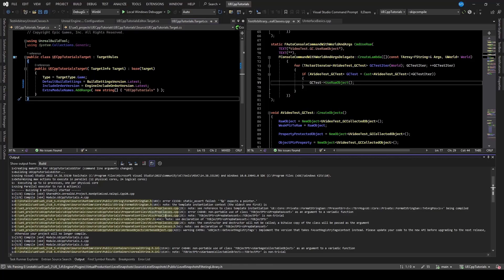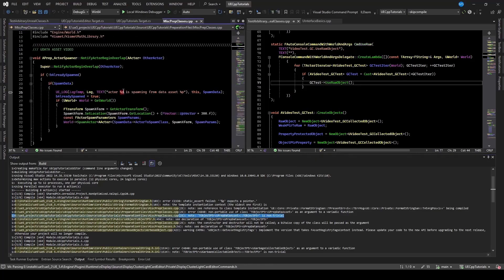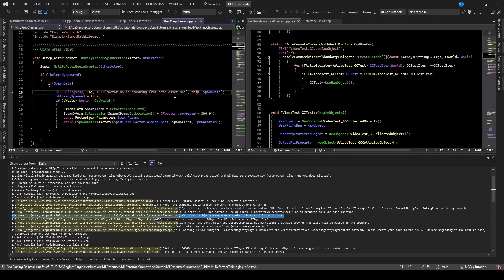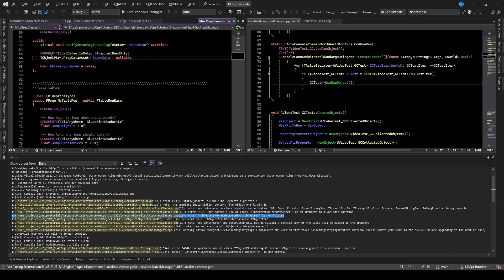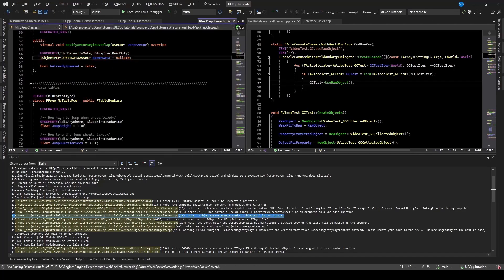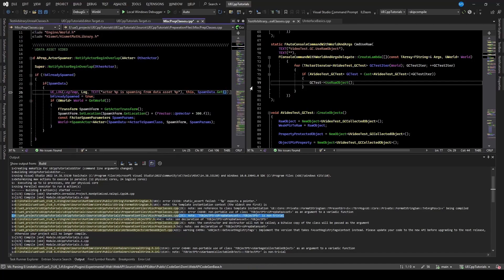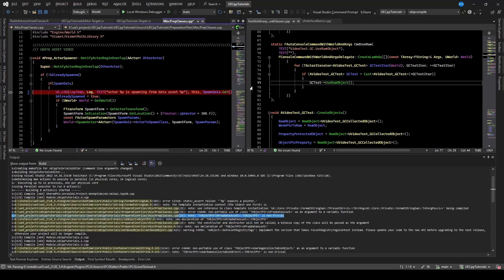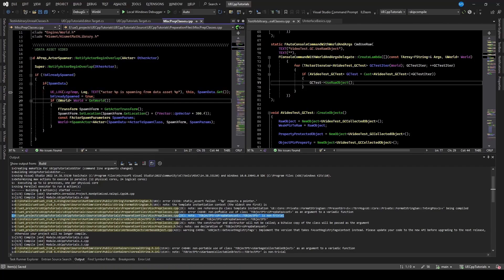So I have those file misc prep classes. So if I go there, you can see that I'm just printing out a pointer for this pointer and a spawn data pointer. If I go to the definition of spawn data, we can see it's a t-object pointer. So I think I just need to say .get to get the raw pointer from the t-object pointer wrapper. So imagine that one will fix that up.